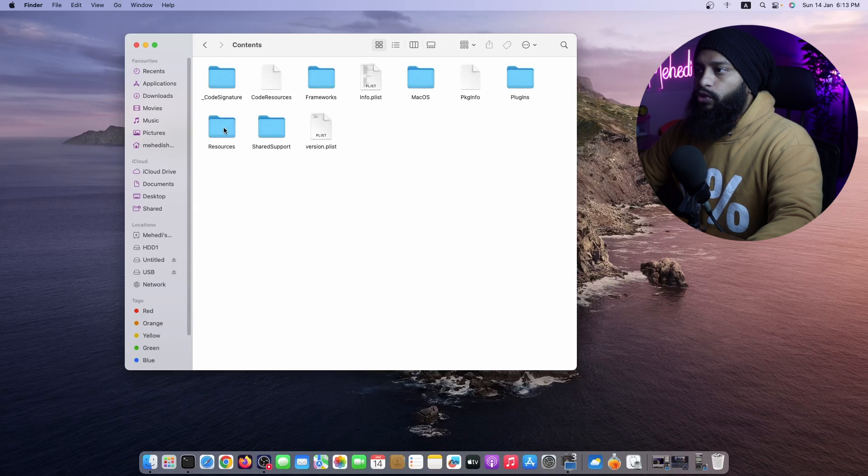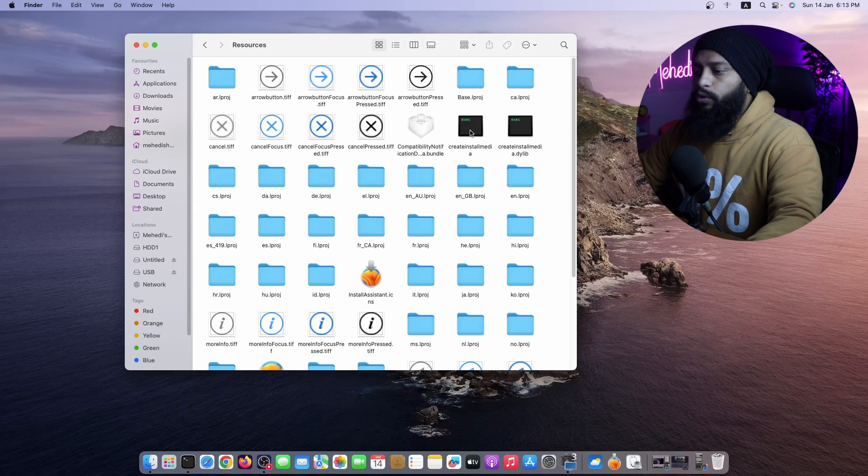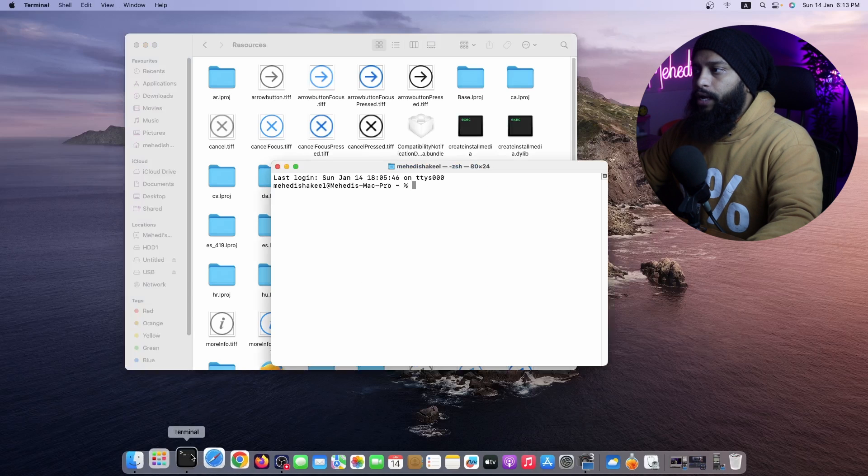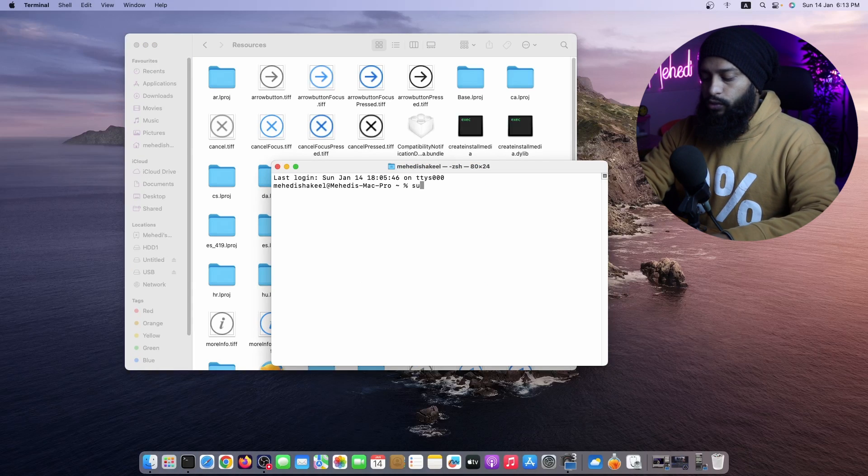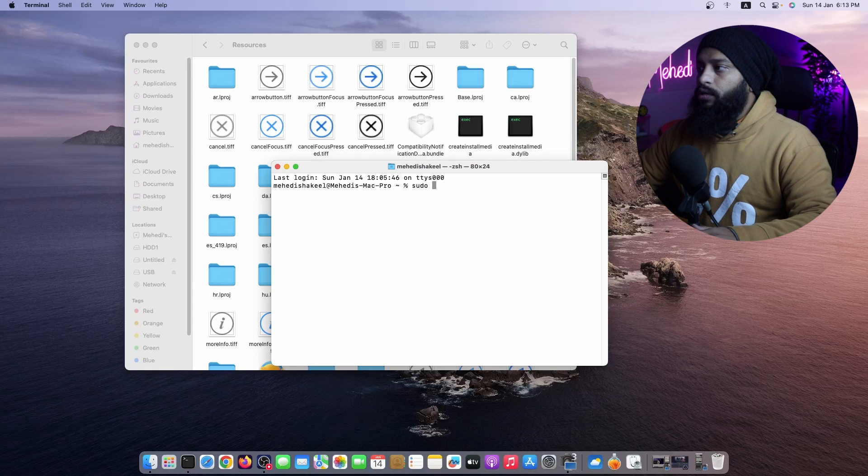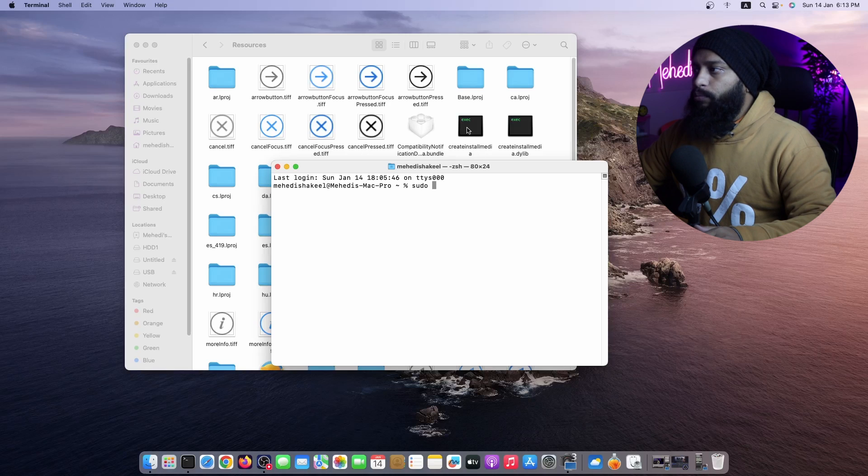And here you will get a Create Install Media icon. Now what you need to do, you have to open up your Terminal and type here sudo, then just simply drag and drop this icon on your Terminal.